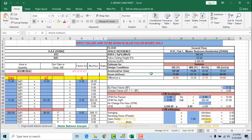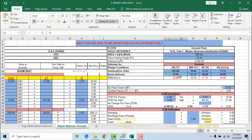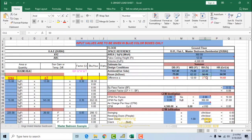Now for the indoor design conditions, for a comfort HVAC system we know that indoor design temperature is from 75 to 78.5 degrees Fahrenheit, so we have selected 75 degrees Fahrenheit. For a comfortable system, indoor design relative humidity is about 50 to 60%, so we have selected 50%. We now need to get the wet bulb temperature and humidity ratio from the psychometric chart.